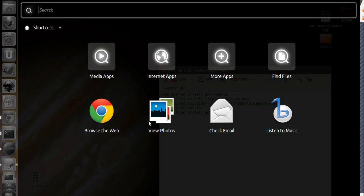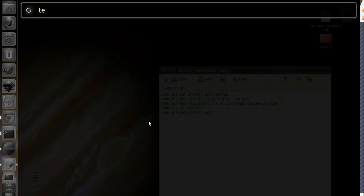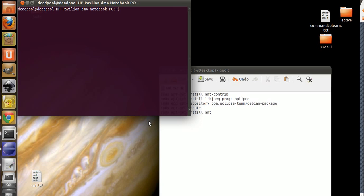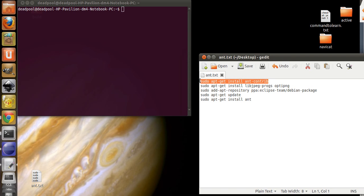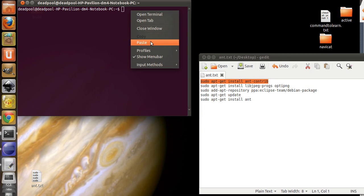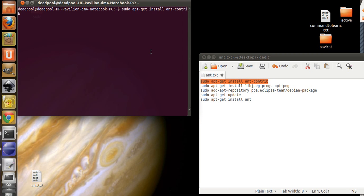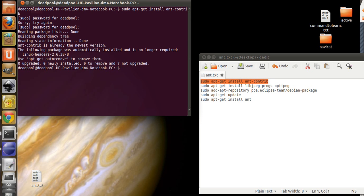So, open up Terminal, and then I'm going to post these things on the bottom, so don't worry about it. So, copy this, paste it, put in your password. Okay, now get the other one.